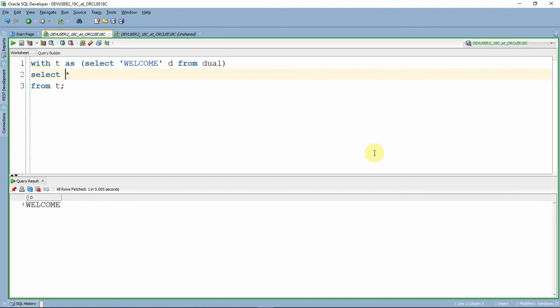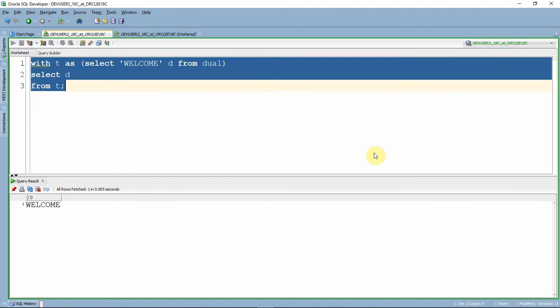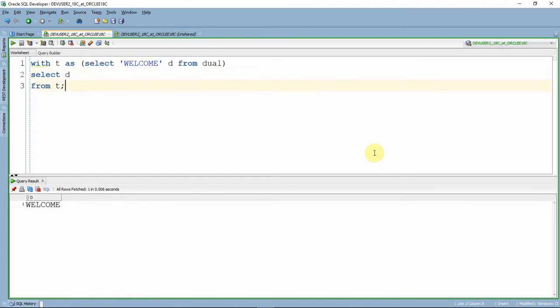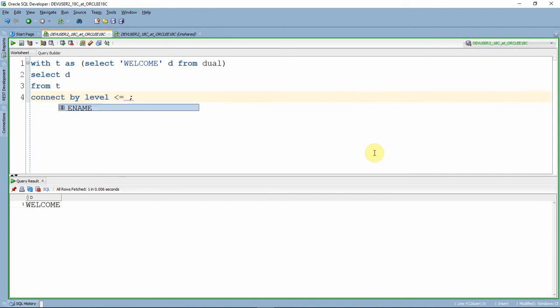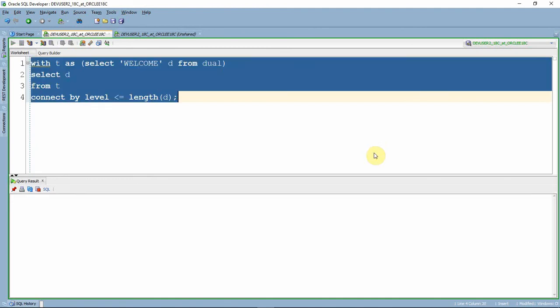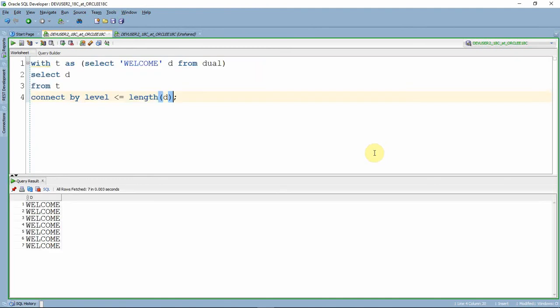Let me select d. Now what I'm going to do is replicate the number of rows as per the number of characters in the given string. For that I'm using CONNECT BY LEVEL less than or equal to LENGTH of d. This will replicate as per the number of records or the length of the string.